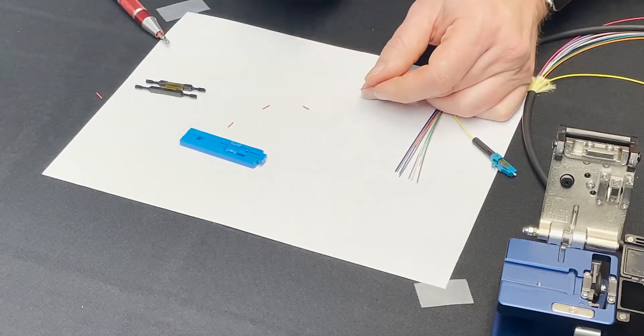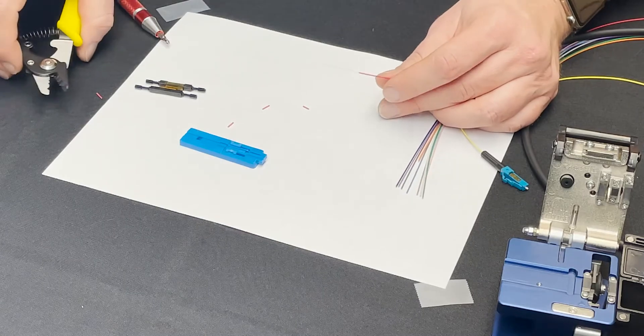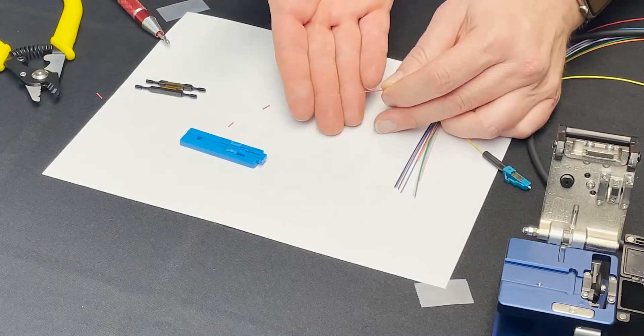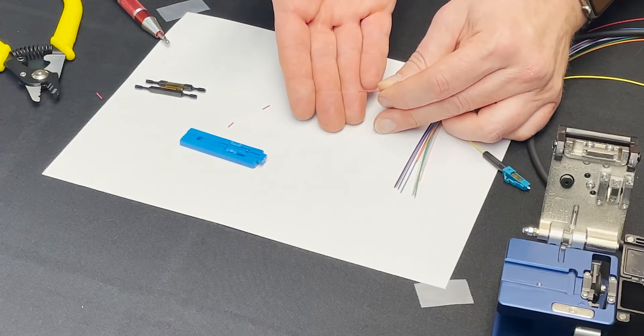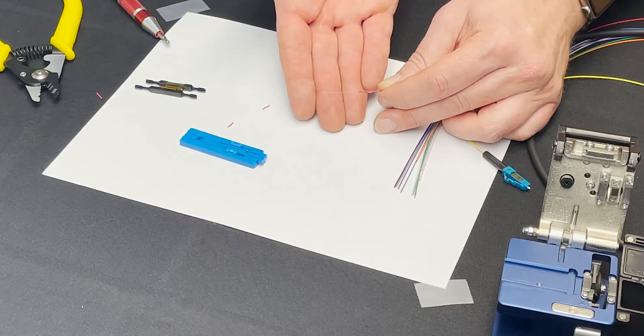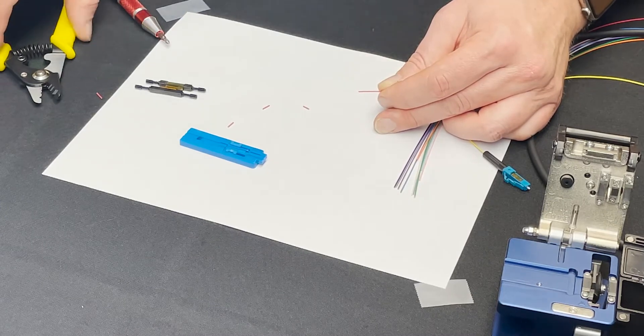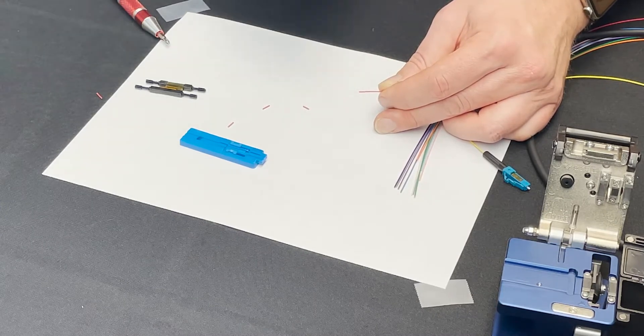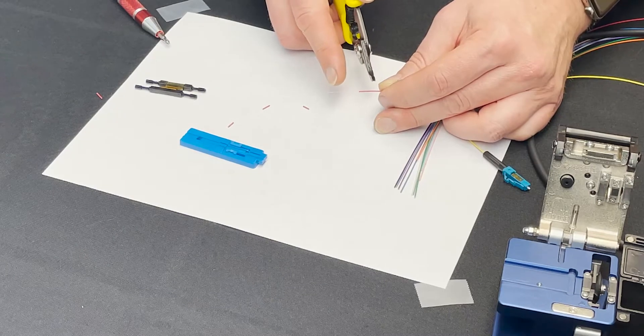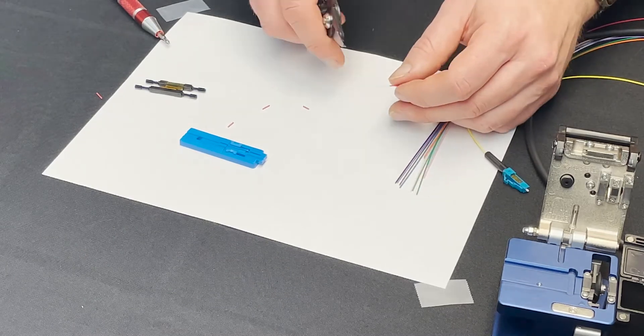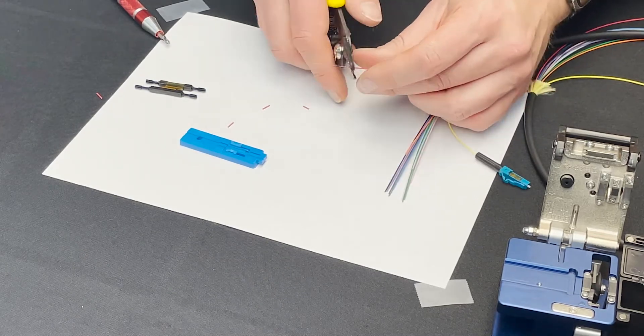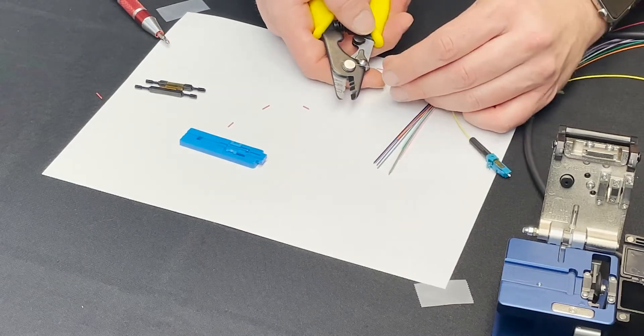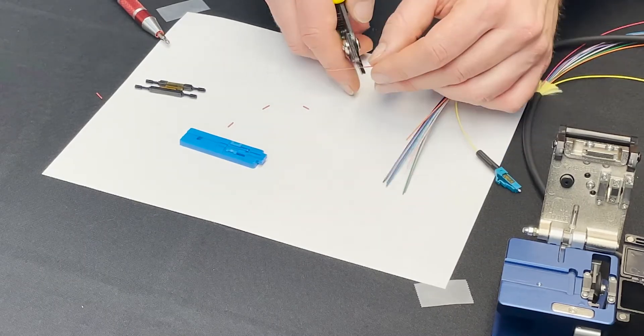So I've got all of those off and I don't know if you can see it but we have gone down now from the 900 micron to the 250 micron coating. We're not done yet with this I need to go down to the 125 micron so I'm going to take my stripper. This is now the smallest hole here. The small hole is the 125.